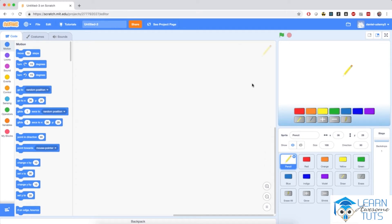We are back to paint, and by now we've spent quite a bit of time setting up this paint application. Right now we are ready to program it. I'm going to start with the pencil sprite and program it first, so go ahead and click on the pencil sprite and select it if you haven't already.